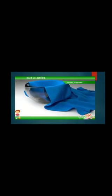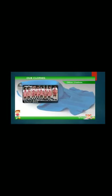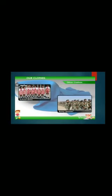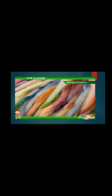Other clothes: school children wear uniforms. Some people also wear uniforms according to their profession.